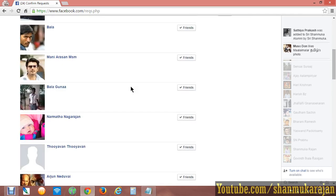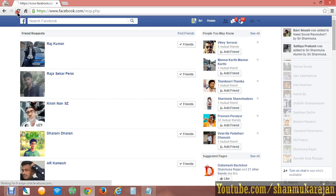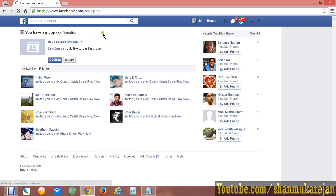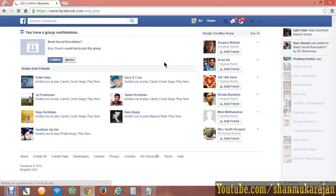Then check everything and press Enter. All the Facebook requests will be accepted within a second. Sometimes one request may lag — just click it manually. Now refresh the page and all your Facebook friend requests have been accepted. That's all, thanks for watching this video.